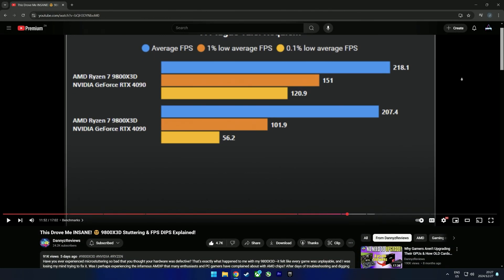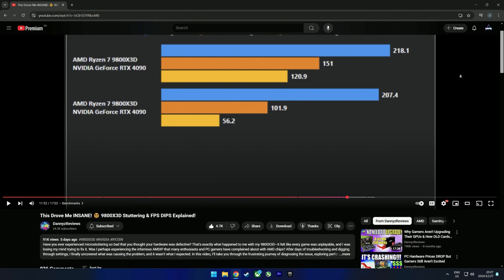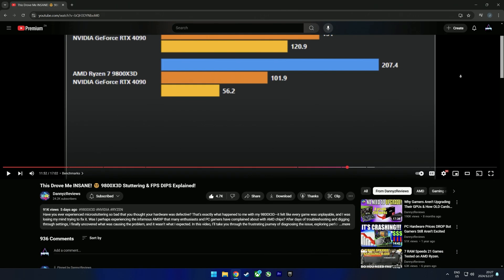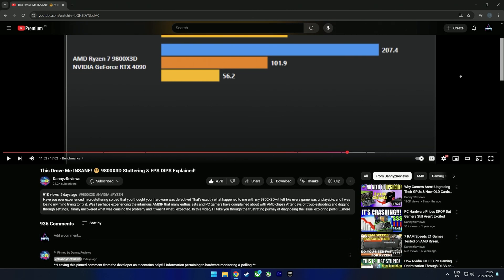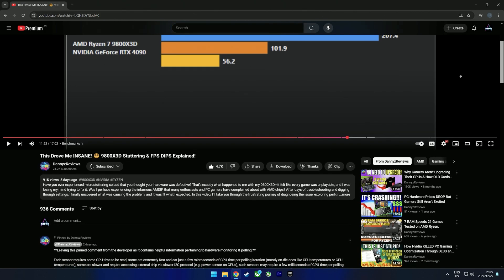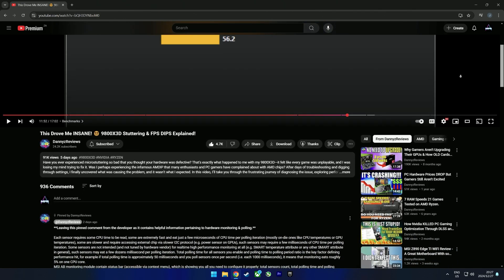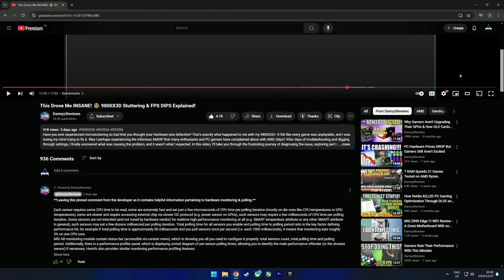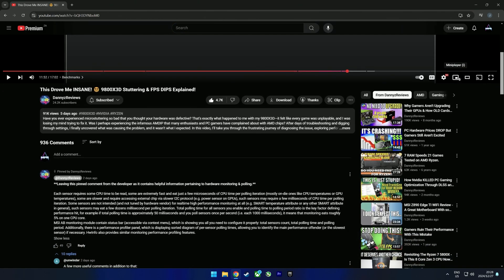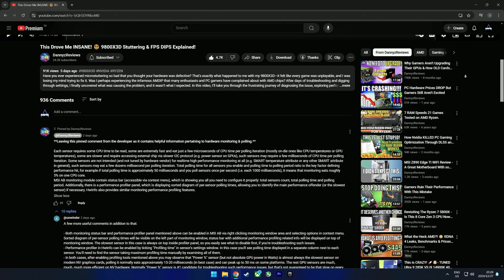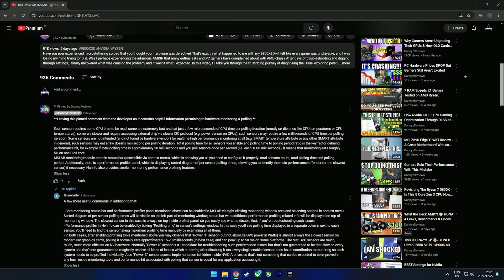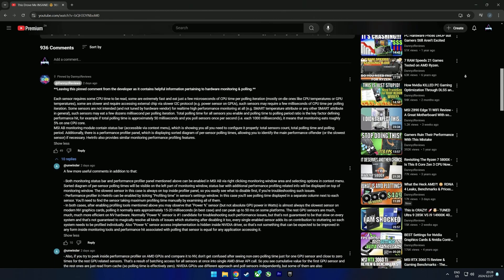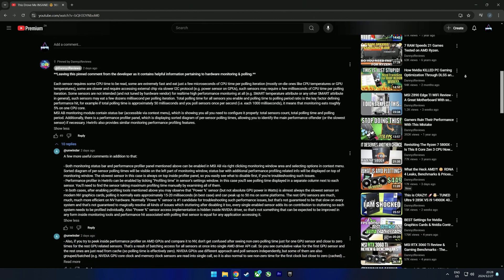A few days ago I stumbled across a video from Danny's Reviews where he's talking about stuttering issues on his 9800 X3D. He explains that in his case the cause was MSI Afterburner, specifically the power usage and power percentage monitoring. I'll link the video in the description below. He also has some comments from Unwinder, who is the developer of MSI Afterburner, and there are quite a few decent points being made.